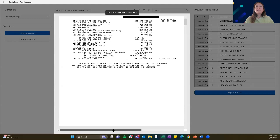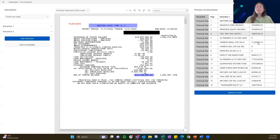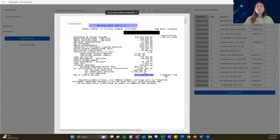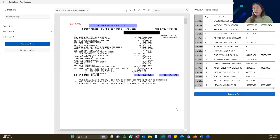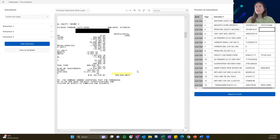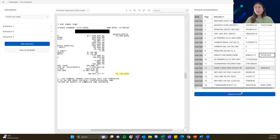The next extraction we're going to do is that end of period balance — I'm going to extract that right there, and you can see how all of those numbers pull automatically. The last one is the per share amount. What I see here is that extraction three did not pull appropriately. As I click through, you can see that the yellow box — which is the parameters I placed — is in a slightly different location on each of these documents.